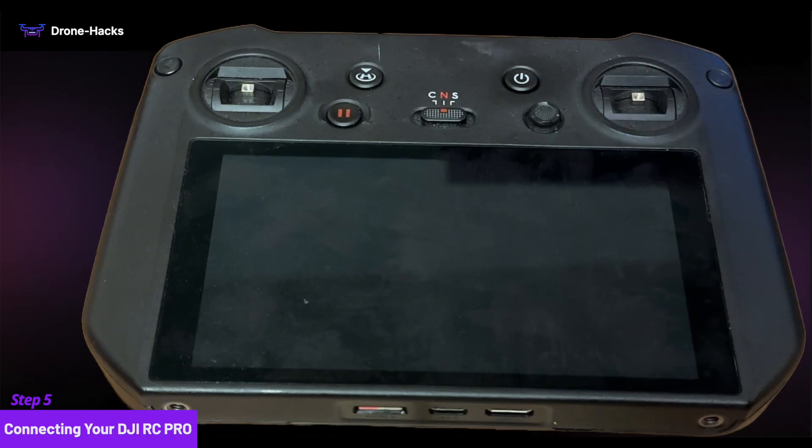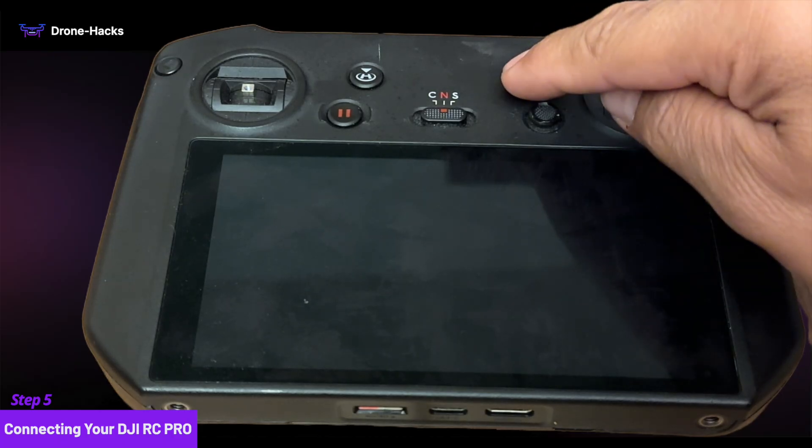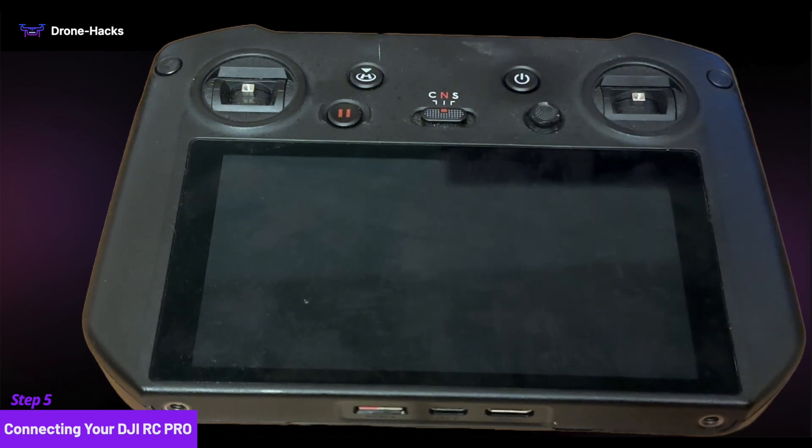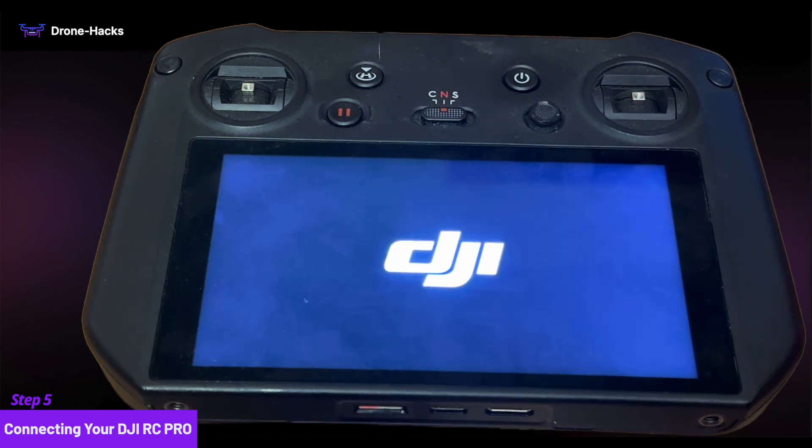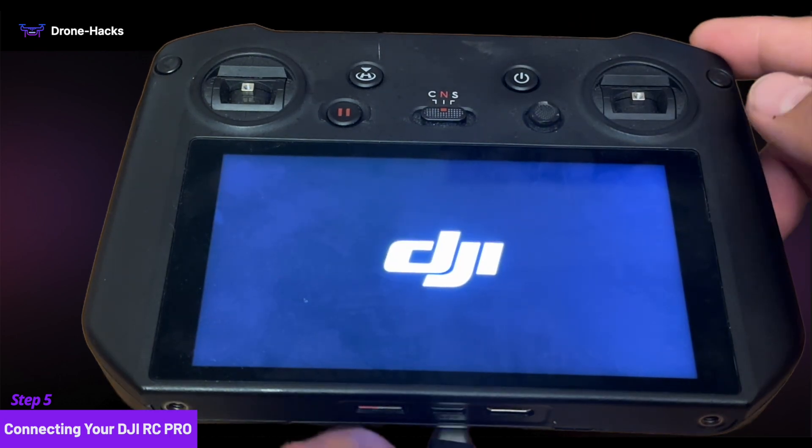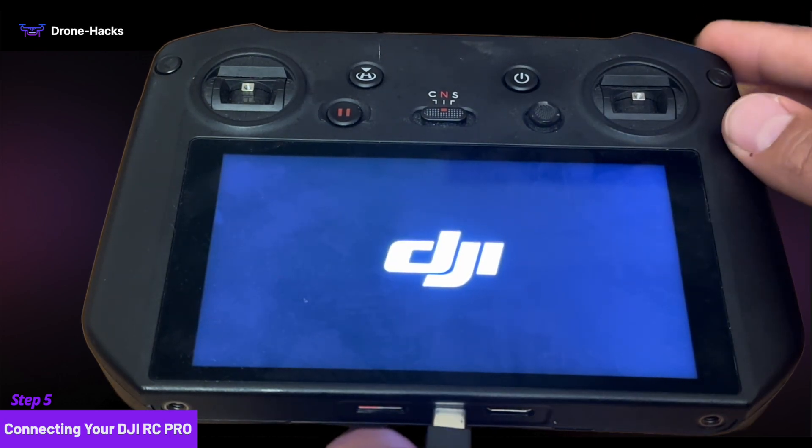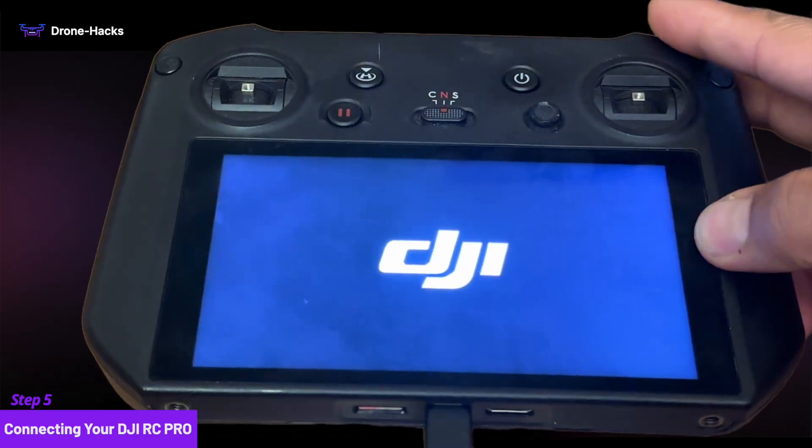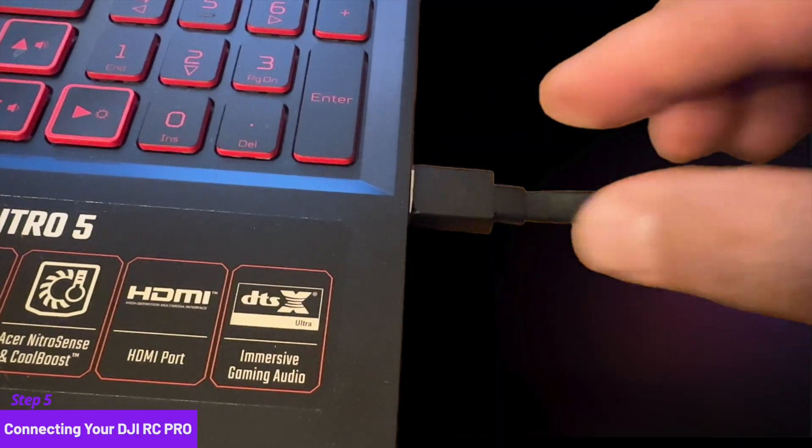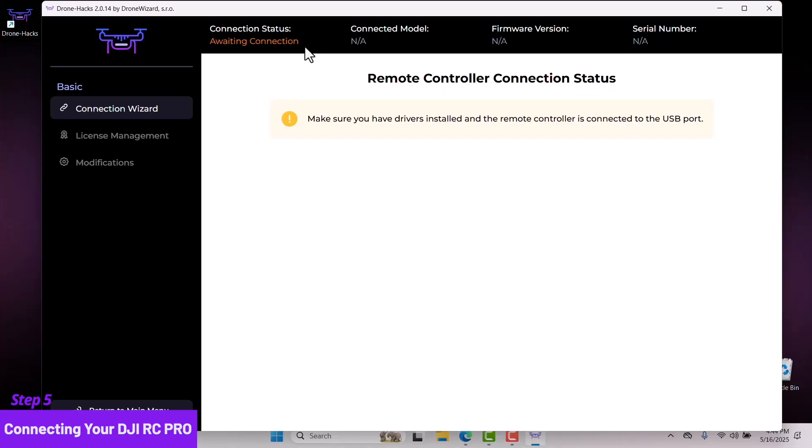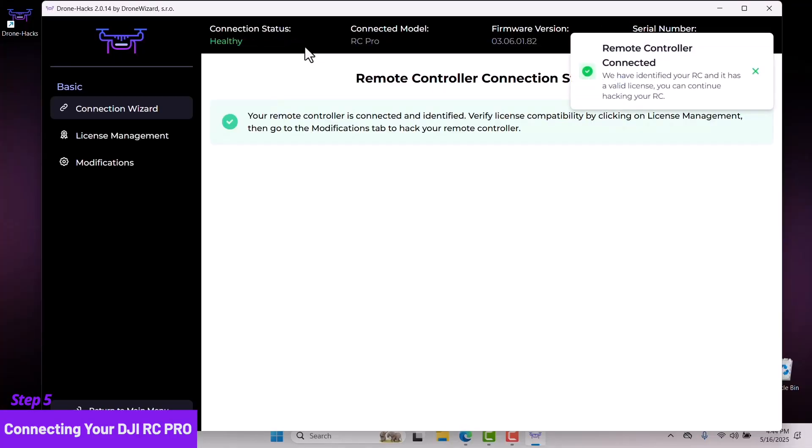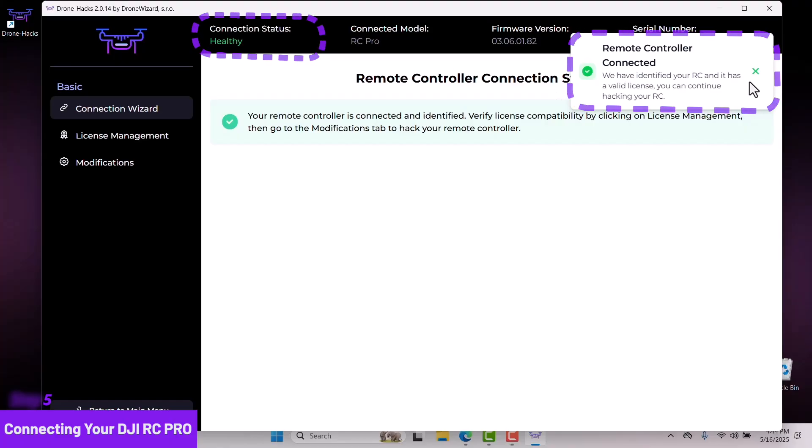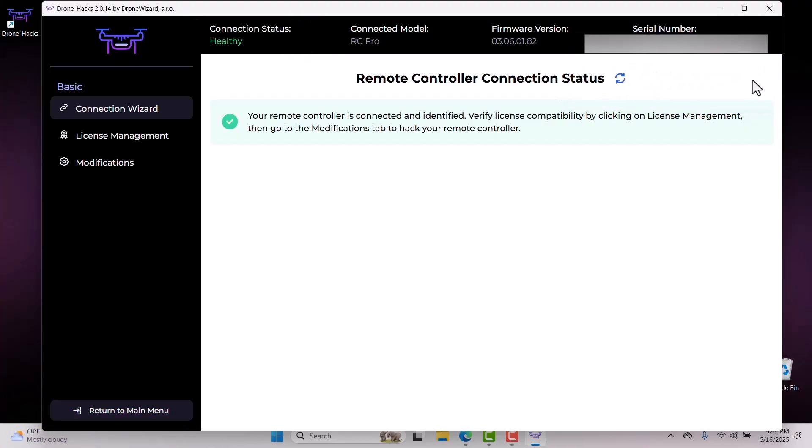Turn on your DJI RC Pro. Connect your USB-C cable to your DJI RC Pro and your USB-A to your computer. You should see that your connection status says Healthy and that your remote controller has been connected.